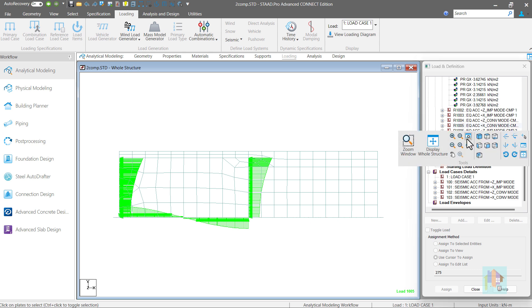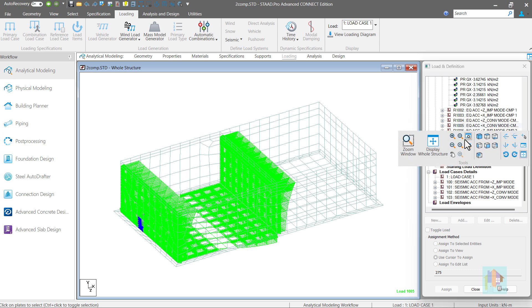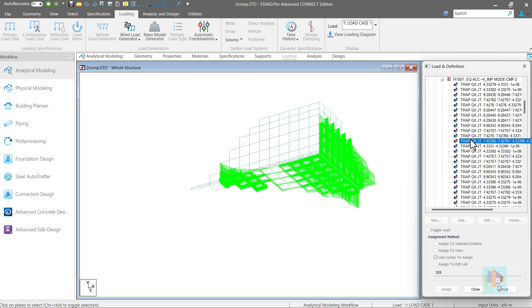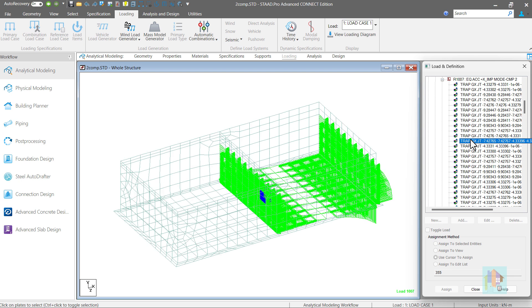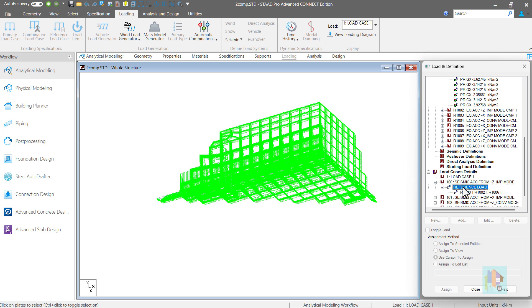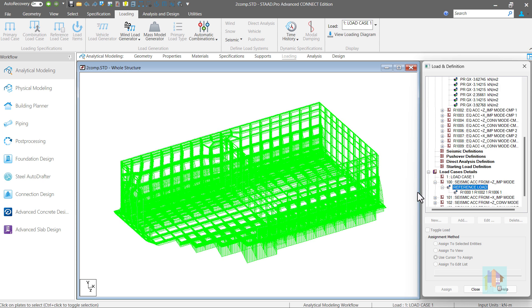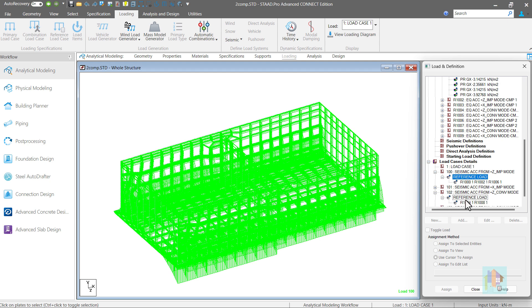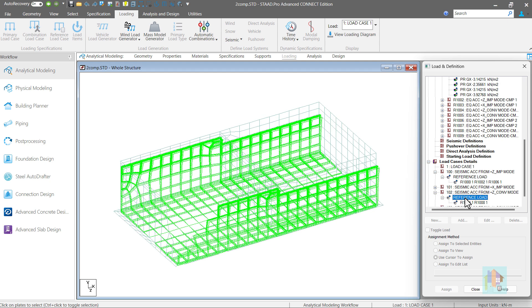For compartment 2, similar load items are created for impulsive and convective mode. Finally, all these reference loads are combined under 4 primary load cases. Two are for impulsive mode where impulsive load for all compartments are combined with the inertia load in that direction and two are for convective mode. These loads will be used for analysis.